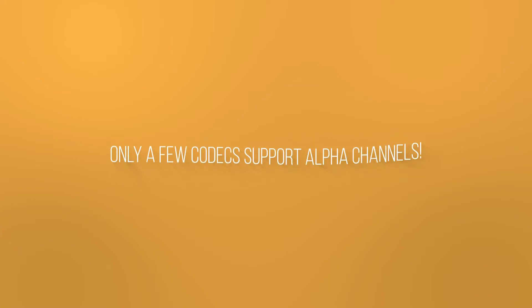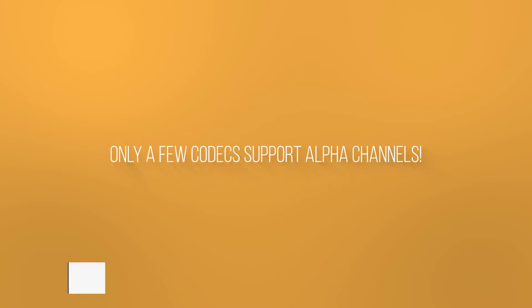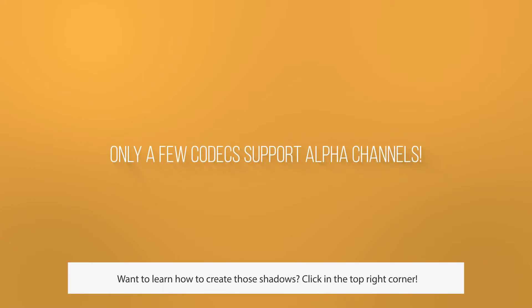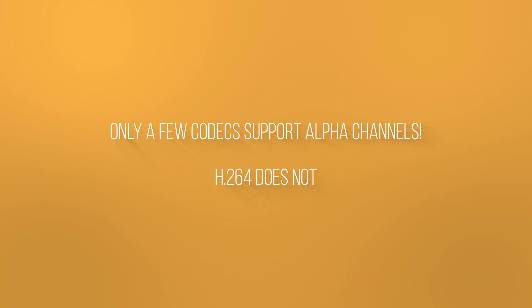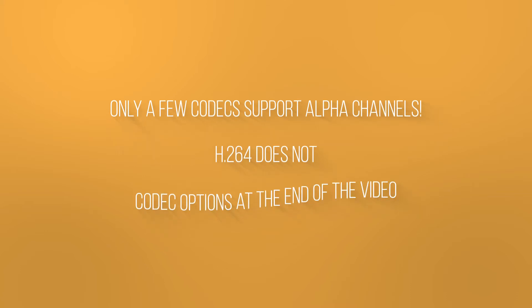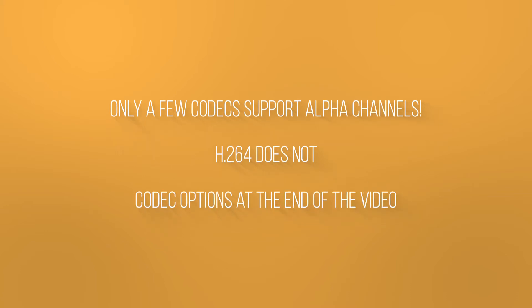In addition, you have to know that not every video codec supports an alpha channel. In fact, only a few do. For example, the good old H.264 does not support alpha channels, so you will never see an MP4 with transparency. I'll show you a few codec options I use on a regular basis in a second.